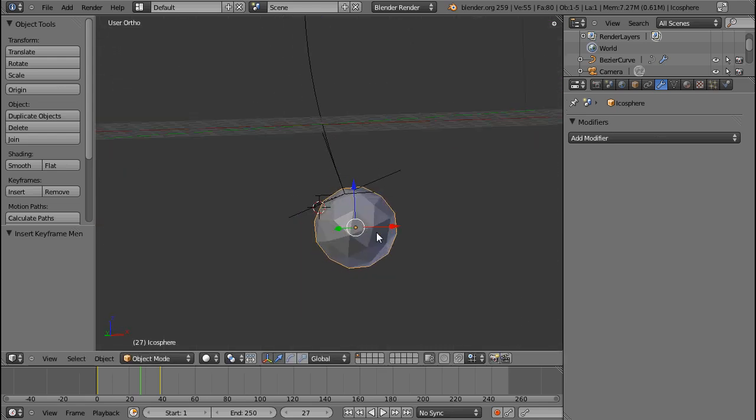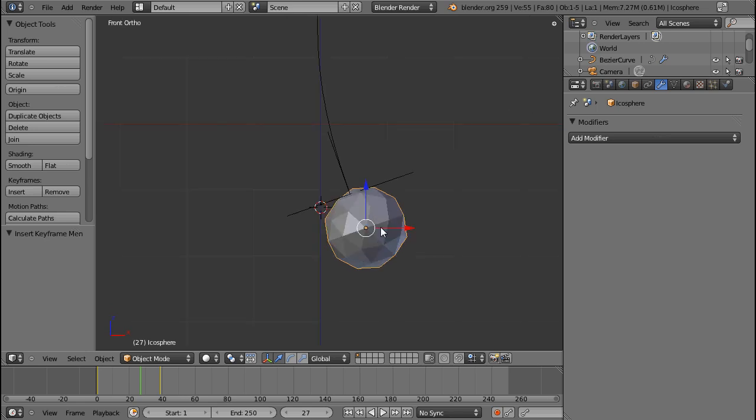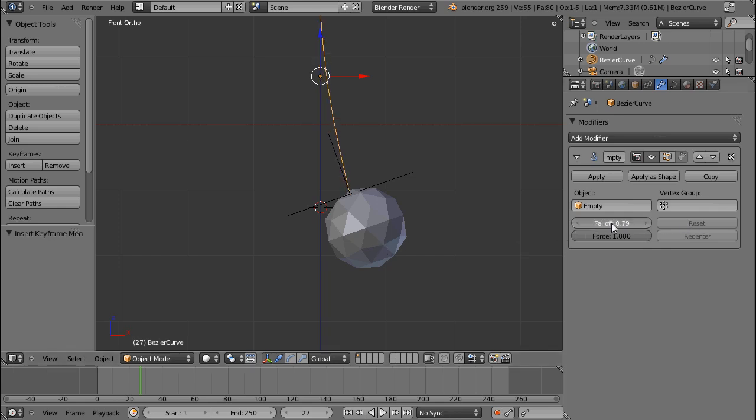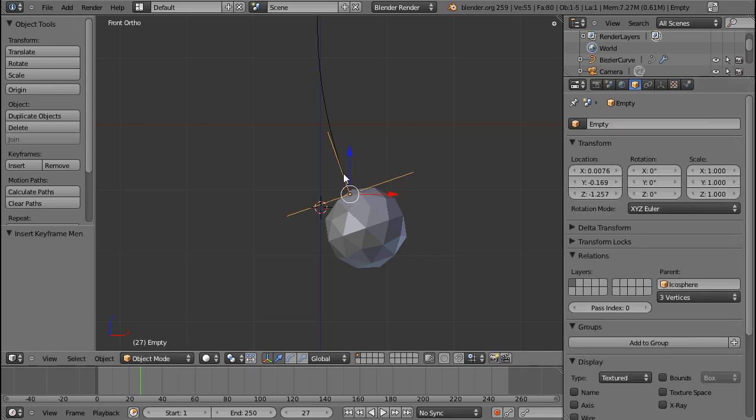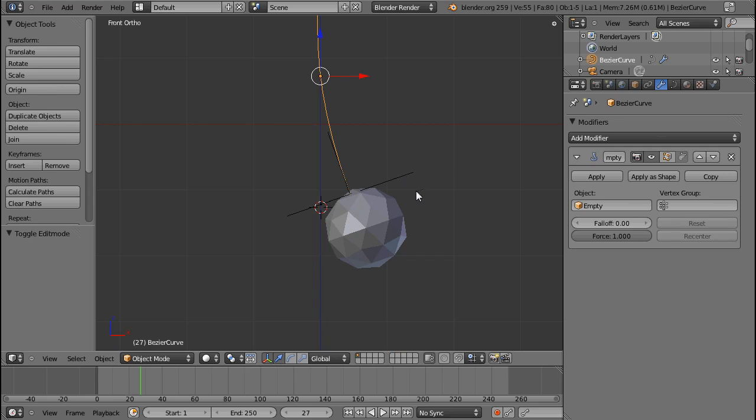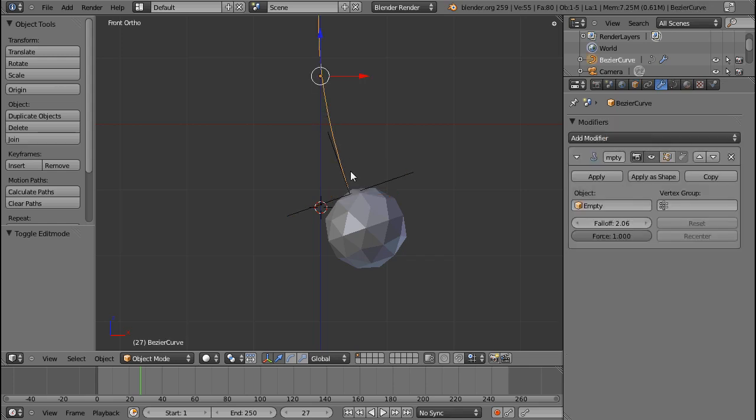So that's the hook modifier for you. If you select the fall-off, then the original position of the handle, which is here, will be taken into account. Only the difference between the position, scale, and rotation of this empty to the original position, scale, and rotation of the handles will be taken into account.